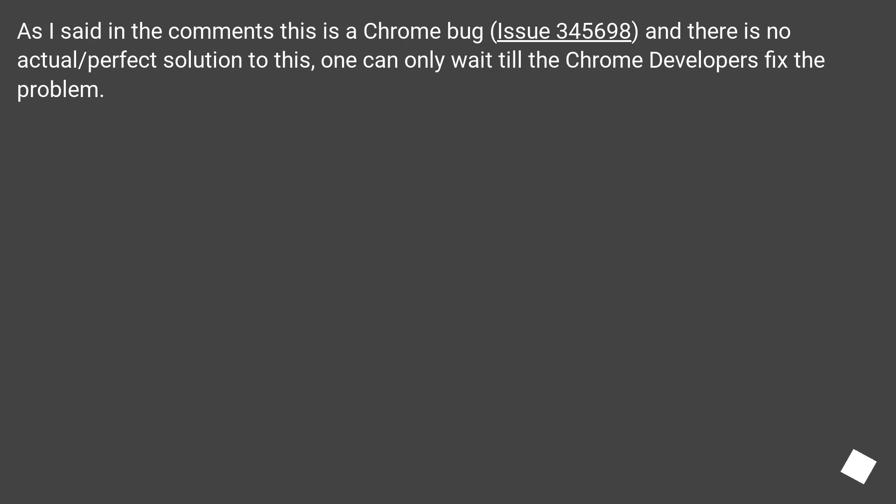As I said in the comments, this is a Chrome bug, issue 345,698, and there is no actual perfect solution to this. One can only wait till the Chrome developers fix the problem.